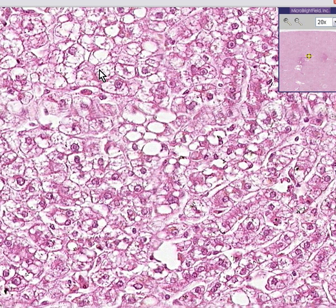See these little fuzzy things within the fatty sites? Those are microvesicles. And you see these larger things out here which are bigger than cells? That's macrovesicles.